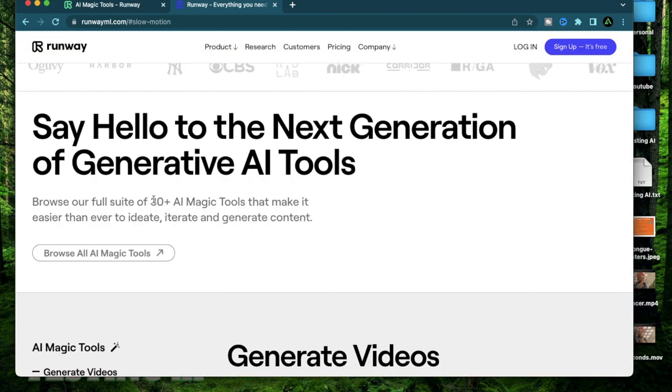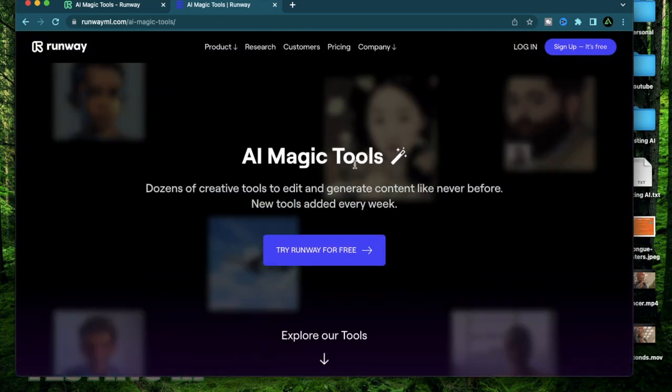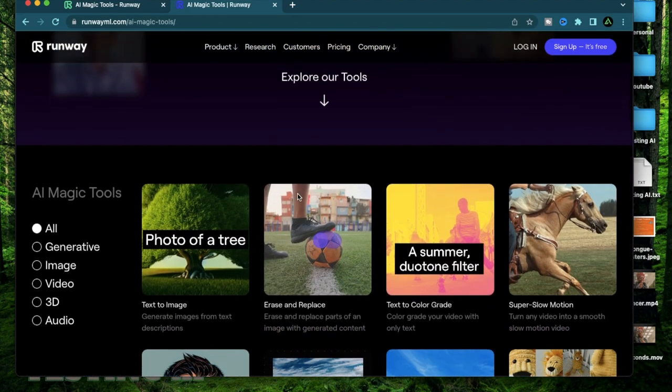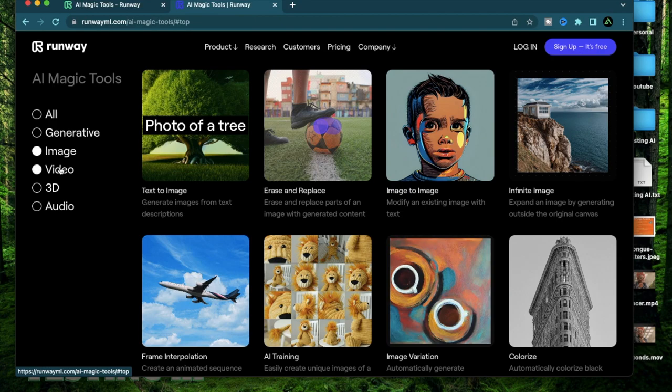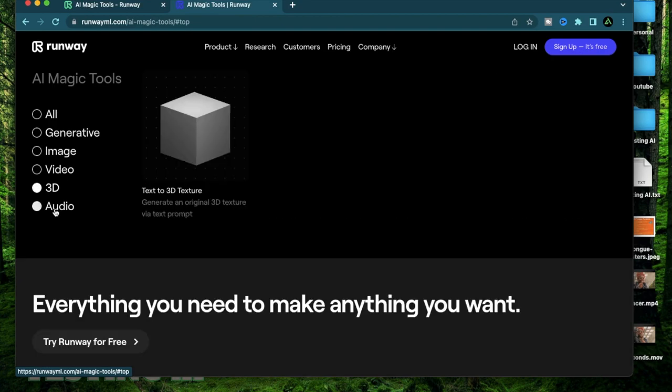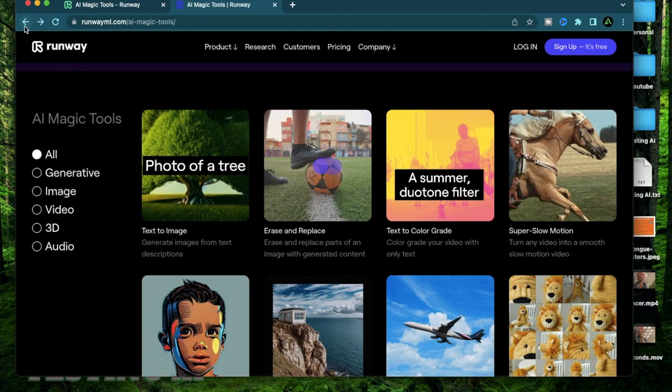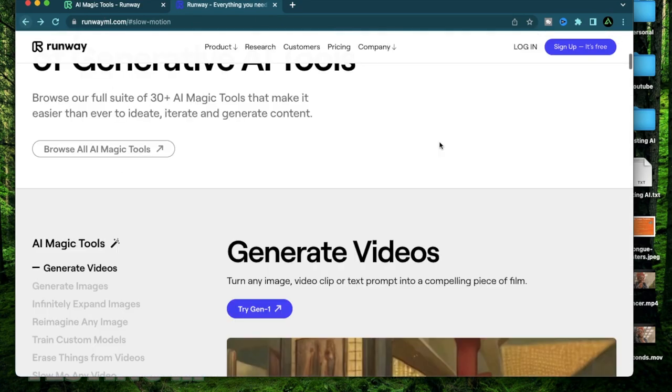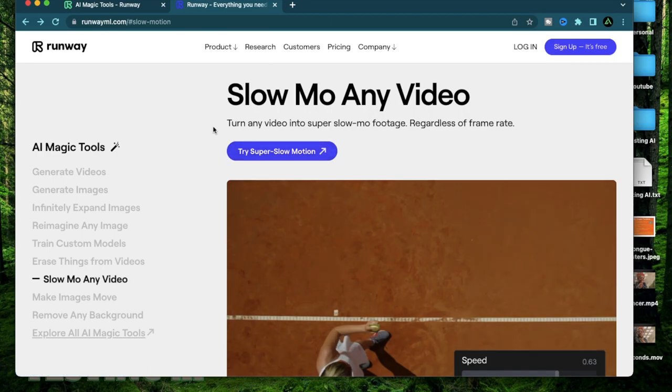It has over 30 plus AI magic tools, all the way from image to video to 3D to audio. I think Runway is heading the way for Adobe but in the AI space.